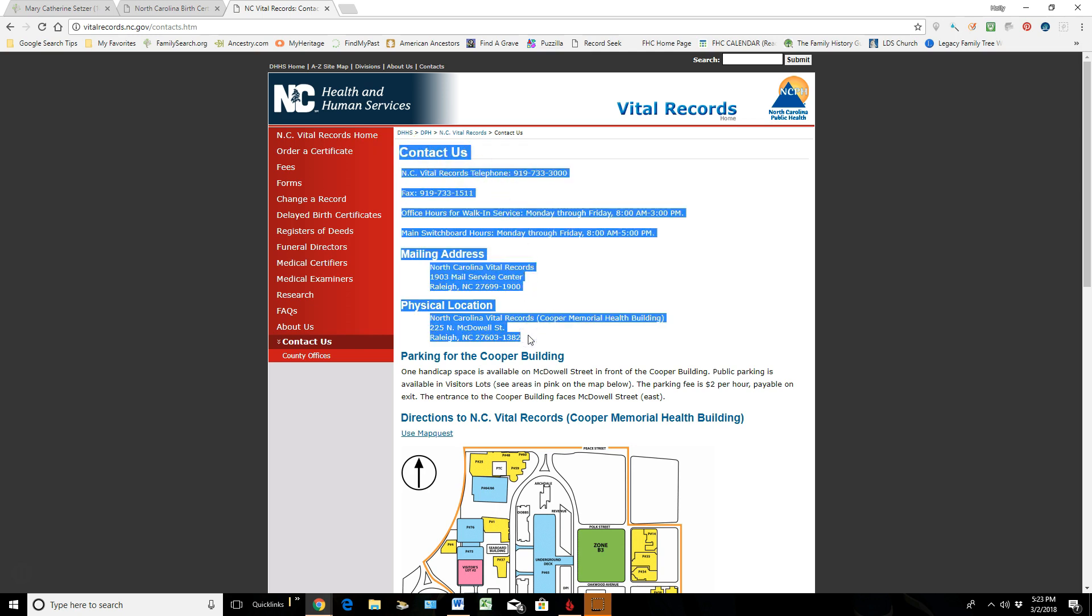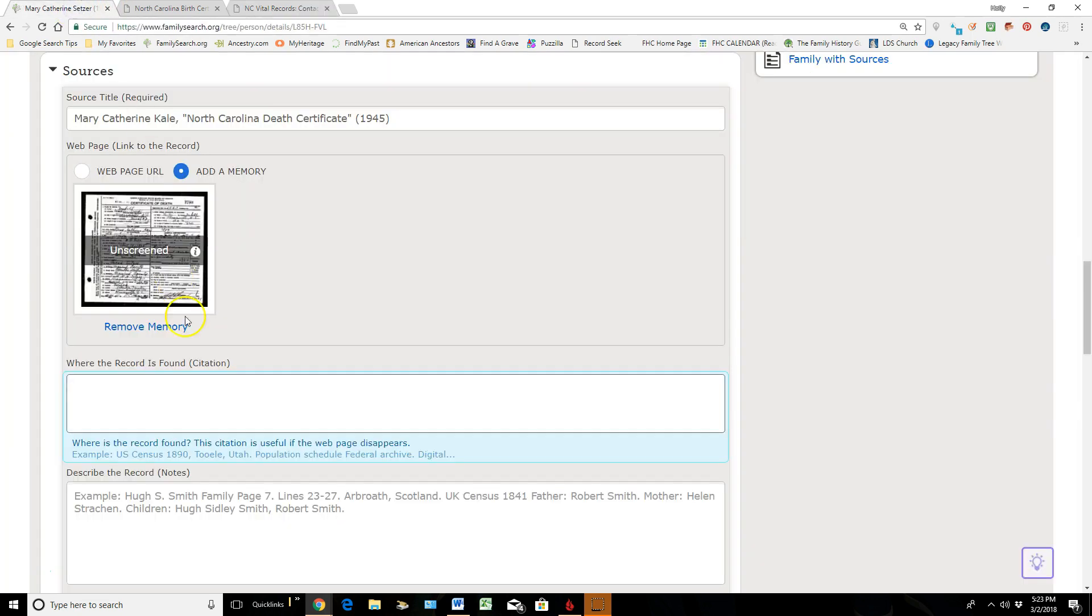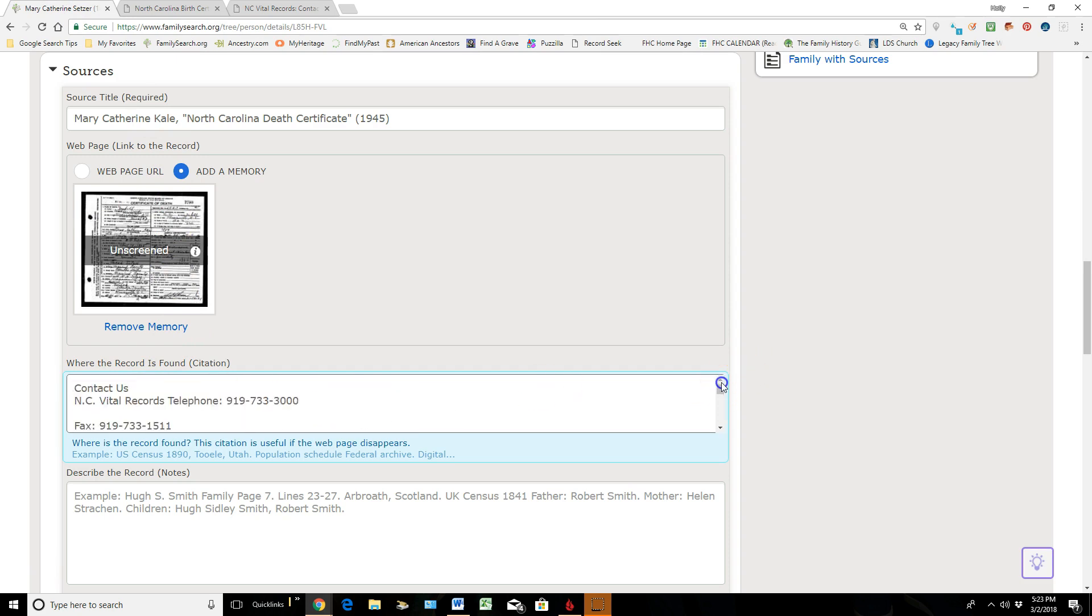And go back to the original Family Tree detail page, and I'm going to paste that information in there. That way, if anybody ever wants to go out and find this document themselves in North Carolina, they can do it.